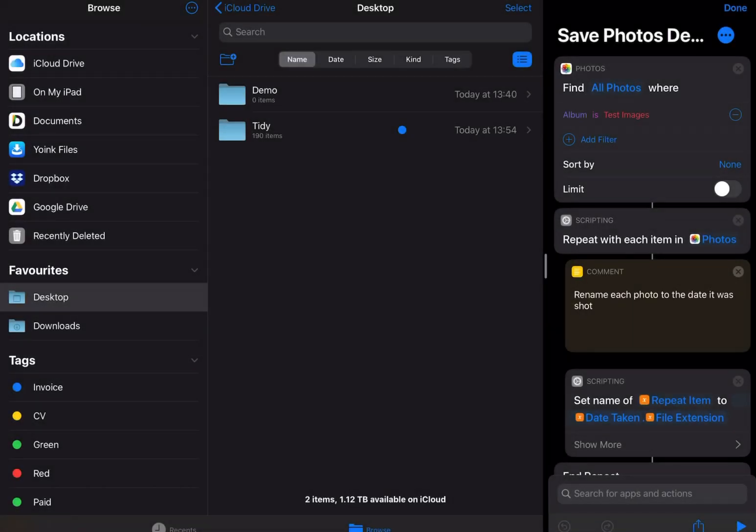I just want to show you a couple of the new tools in Toolbox Pro. I'm going to be looking at the Bookmark Folders tool, which lets you save and open files outside of the shortcut sandbox automatically.